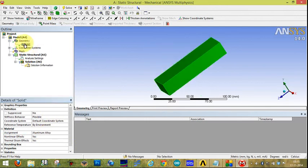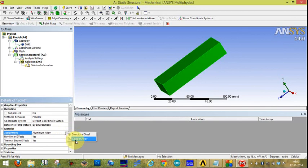If you want to add Copper Alloy instead, select Aluminum Alloy and click on the arrow to switch to Copper Alloy.